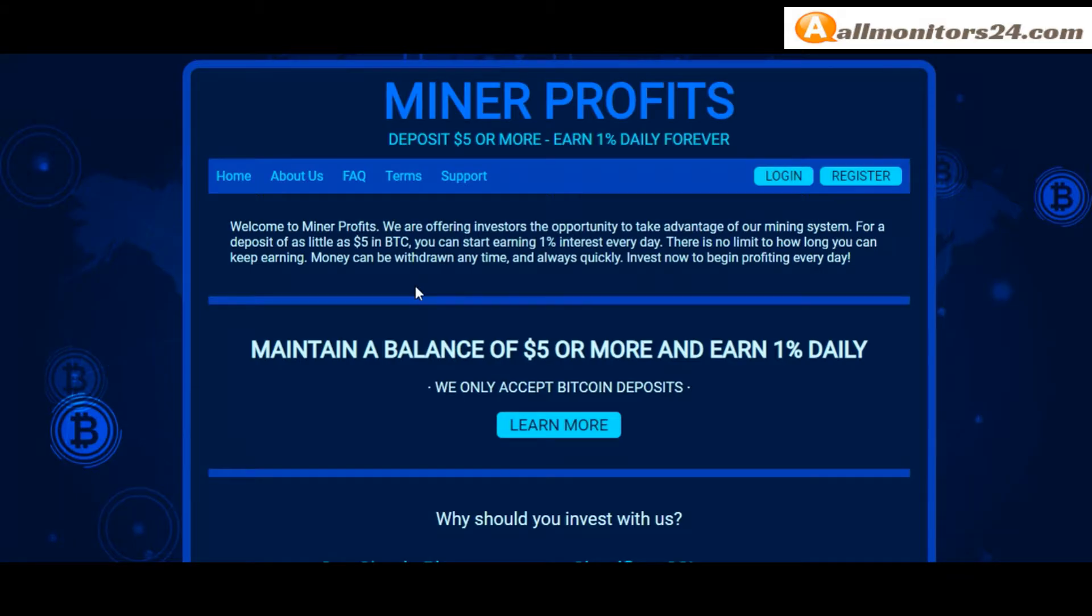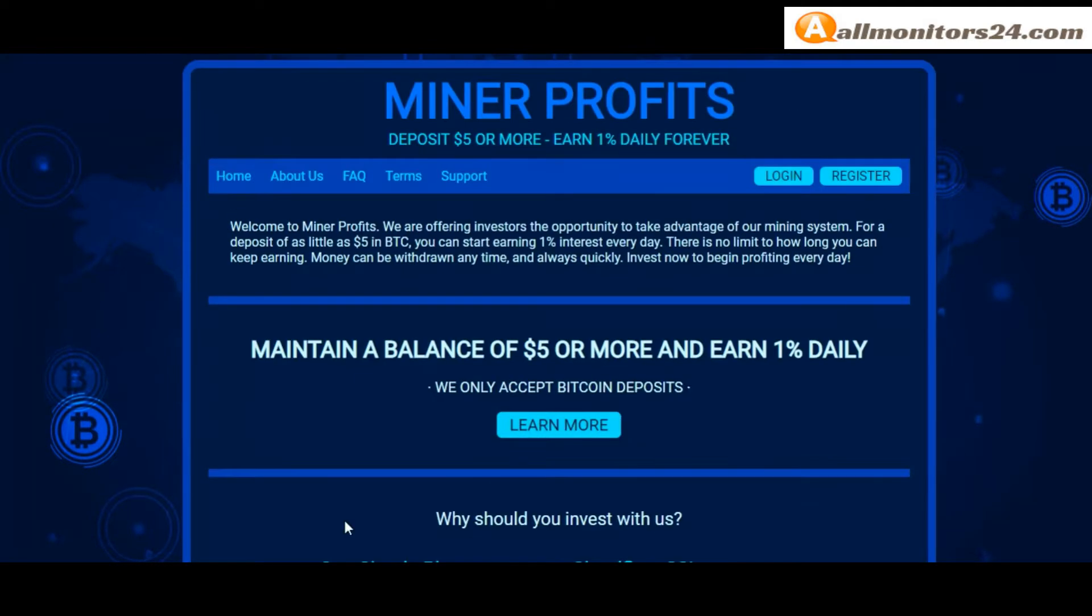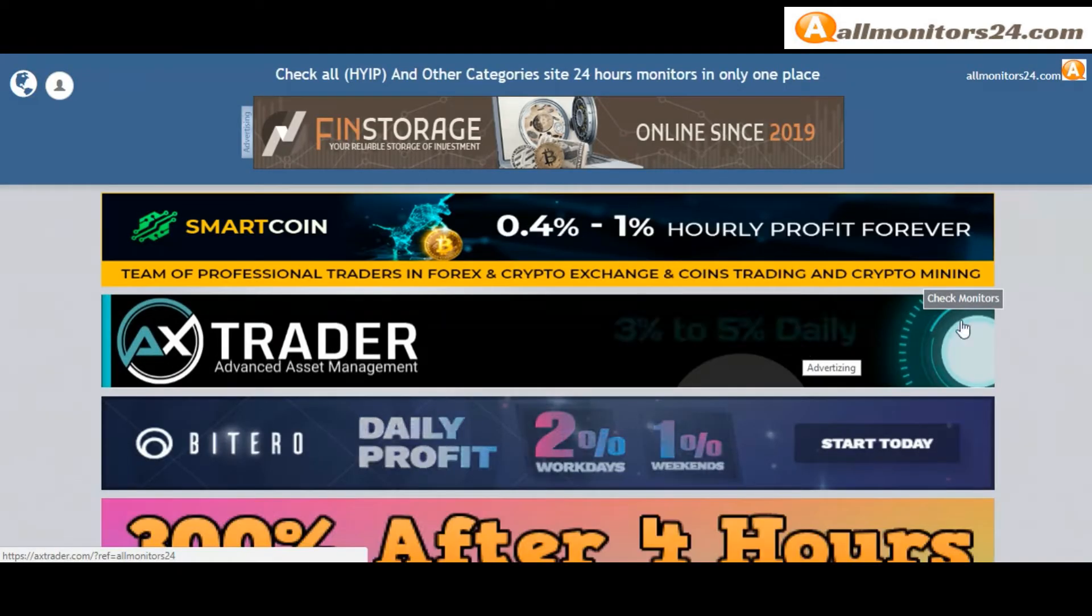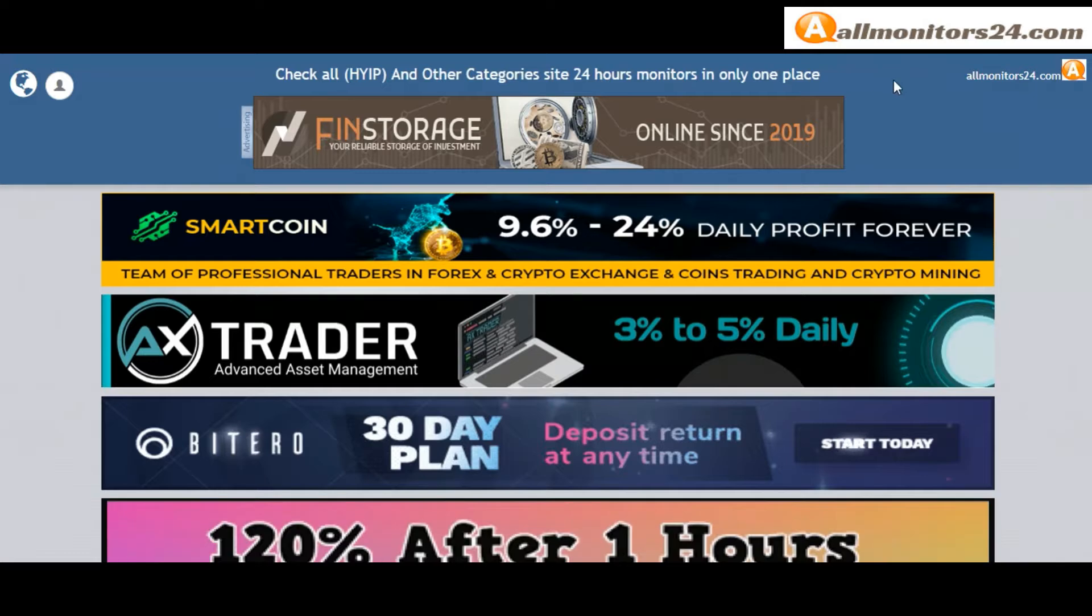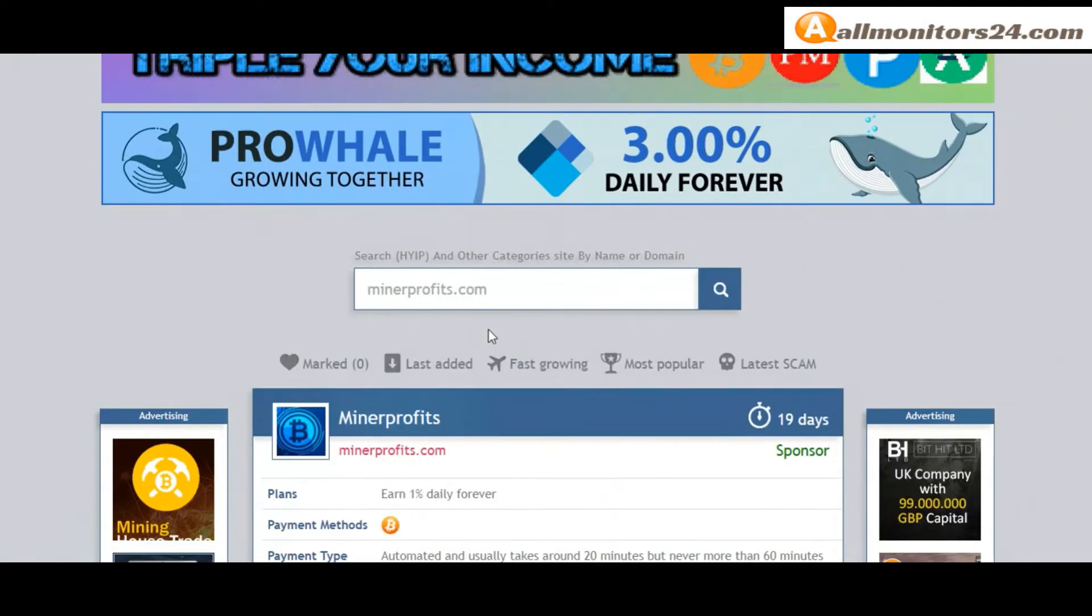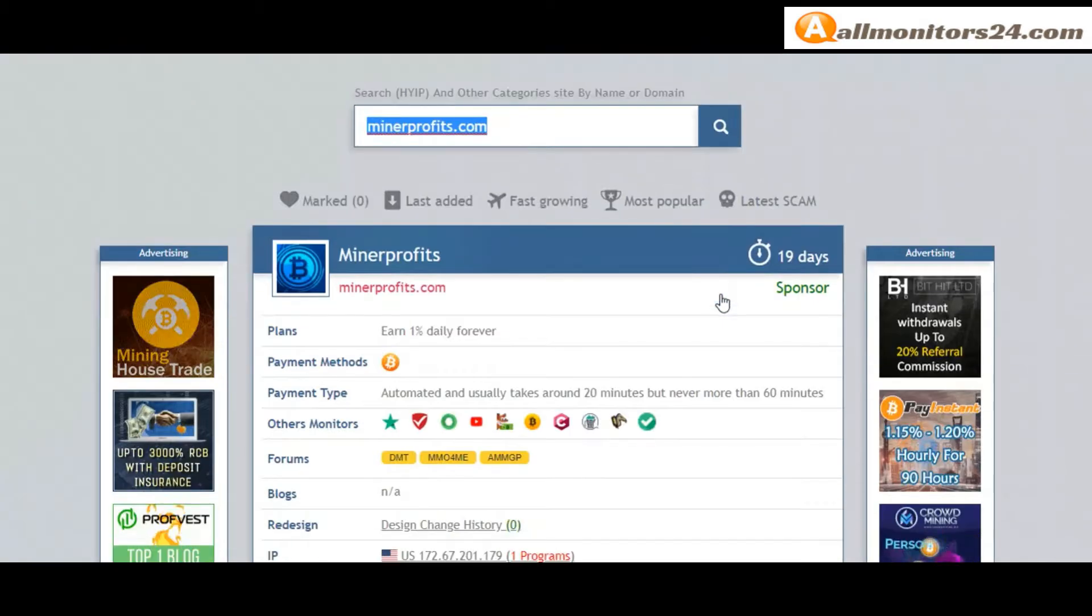Today I show MinerProfits.com reviews - is it scam or paying? Okay, so let's go to AllMonitors24.com and search here.